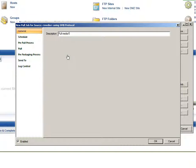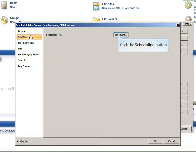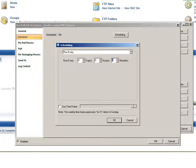Optionally, enter a description for the pull job. The description will help you identify the job and remember what task it is performing. Click the Schedule tab and then click the Scheduling button. There are several scheduling options available, such as weekly or daily at a specific time, but we are going to keep it simple and configure Attunity MFT to pull files every 5 minutes.